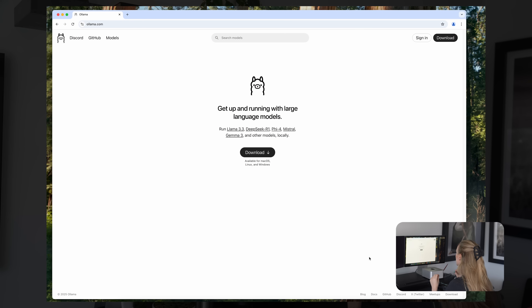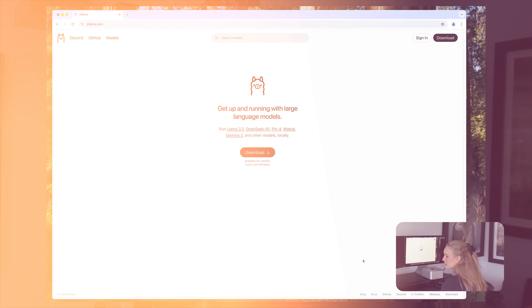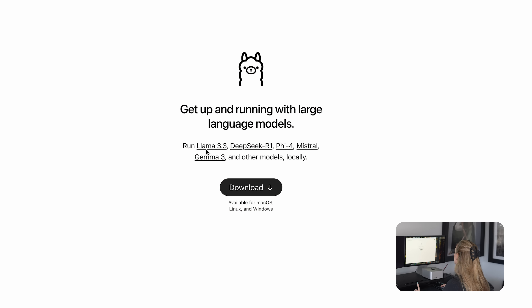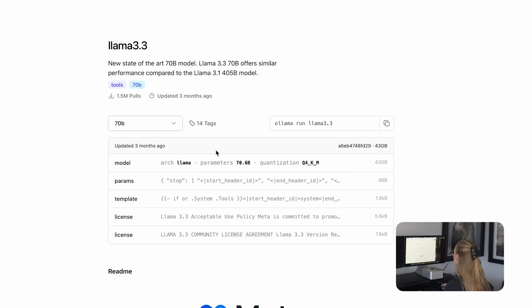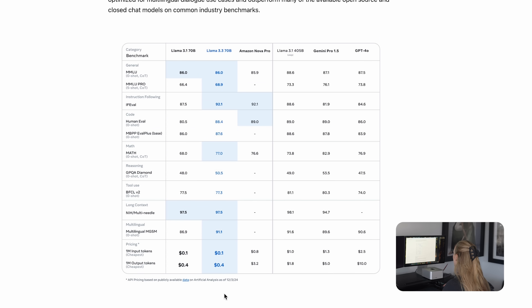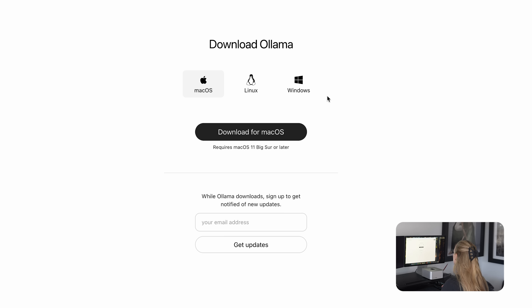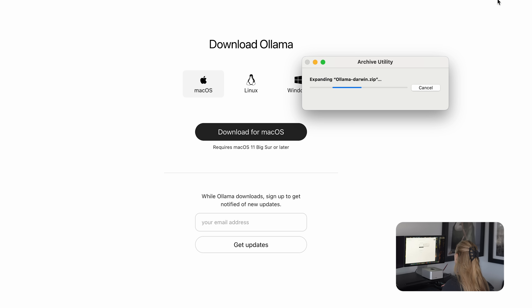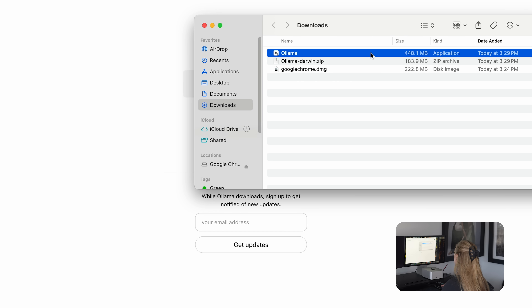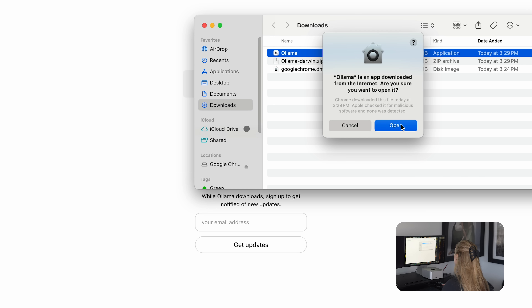The first thing we're going to do is download Ollama. Before we do that, let's look at what models we can run — we have Llama 3.3, DeepSeek, Mistral, and Gemma 3. Let's go with Llama. You can see the model, params, template, and license here — it gives a bit of background on this specific model. Now we simply download for macOS and we're off to the races. Let's open up the application.